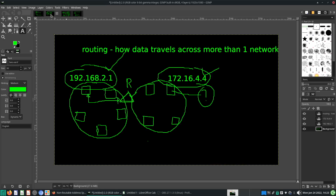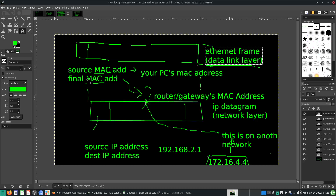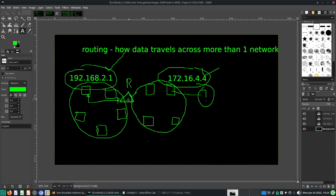When the ethernet frame reaches this router, the first part of the journey is already complete — from the computer to the router. So the source MAC address was originally from this computer and the destination MAC address was the router. Now the router receives this ethernet frame and knows it's supposed to send this data to 172.16.4.4.